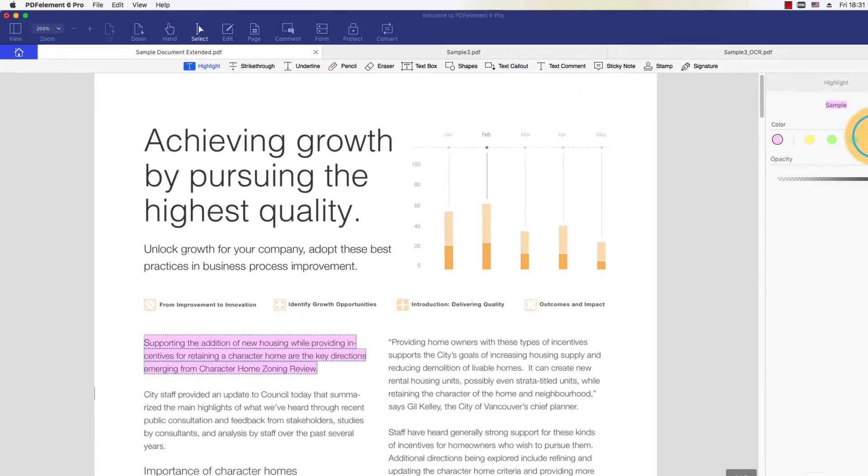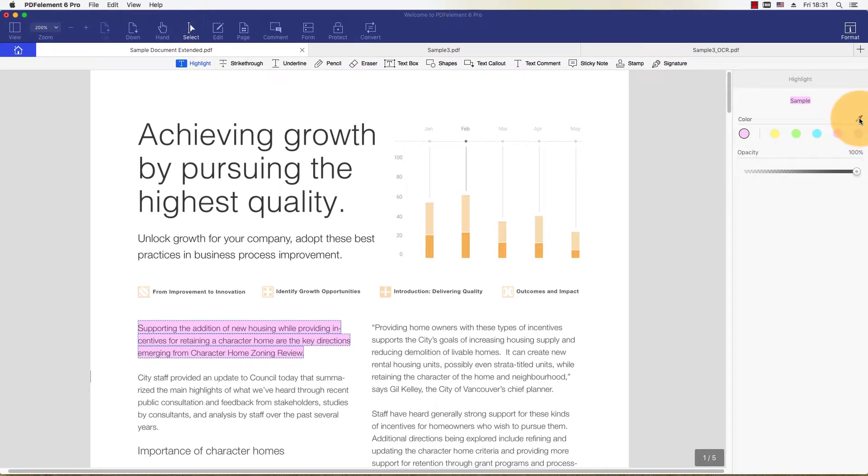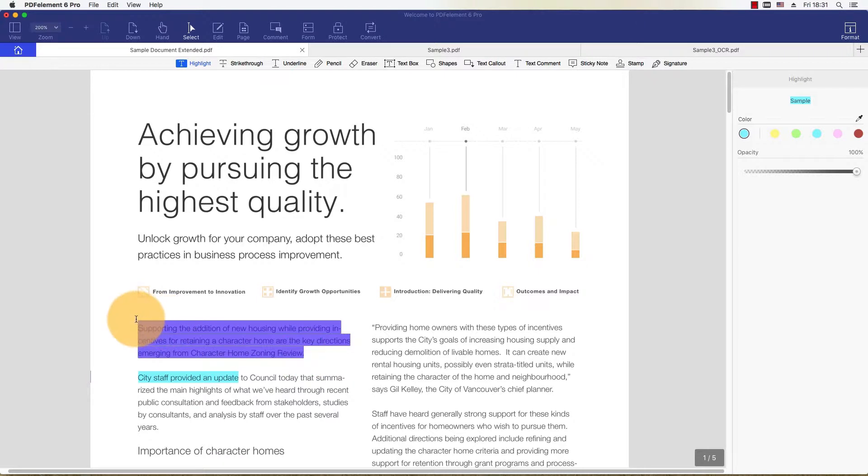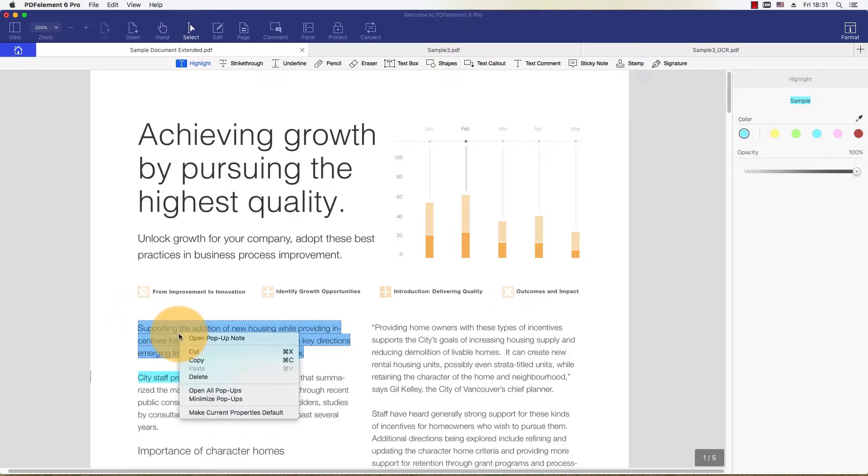I can change the color by selecting a highlighted line and choosing a new color in the Appearance window on the right. I can also double-click the highlight to add a note for my reader.